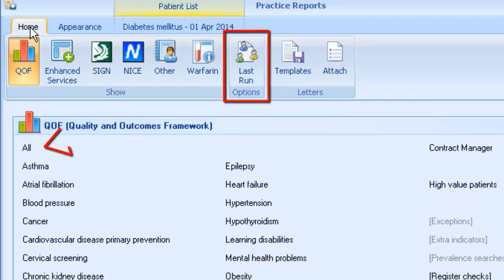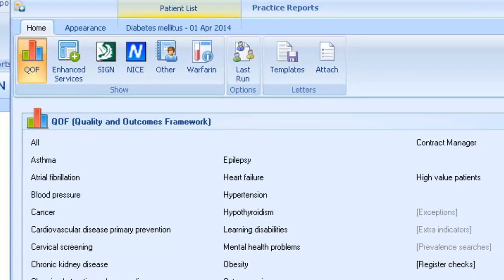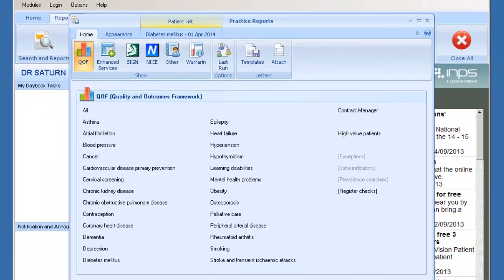The Last Run option is particularly useful if choosing the All report, which can sometimes take a little while to run. That concludes the quick reference guide for running patient target lists in Vision Plus.